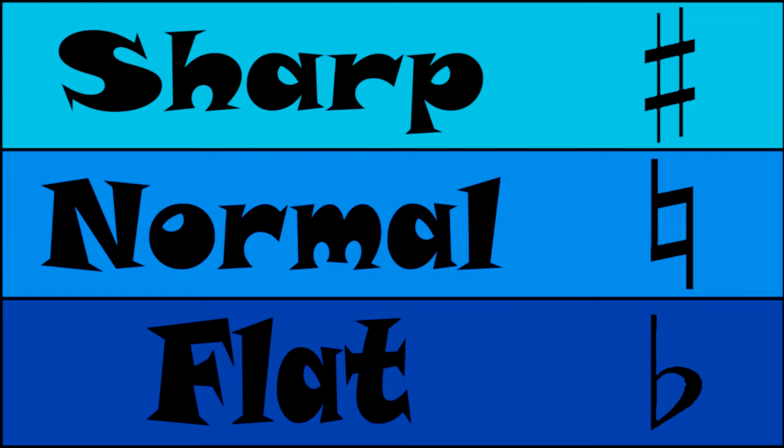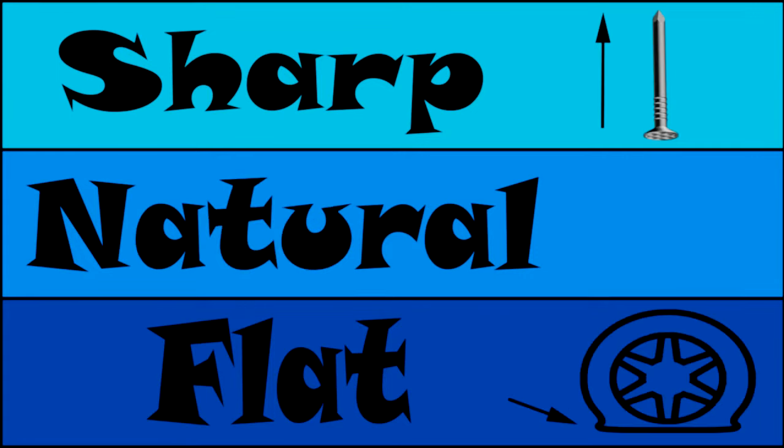If we sharp the G, the pitch goes up. Just like sharp things are pointy, think of them pointing up. Now the flat lowers the note. Think of a tire that goes flat. It has been lowered.